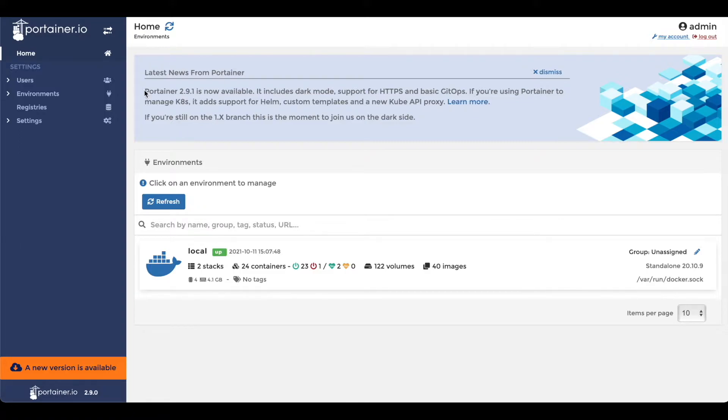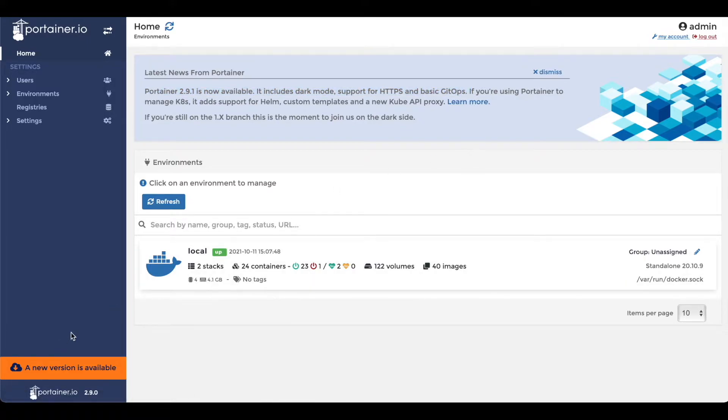This new 2.9.1 update includes a new dark mode to make the application easier on your eyes. I wanted to make a quick video to show you how to update your Portainer container in order to enable the new dark mode.